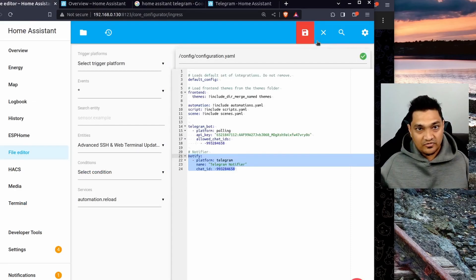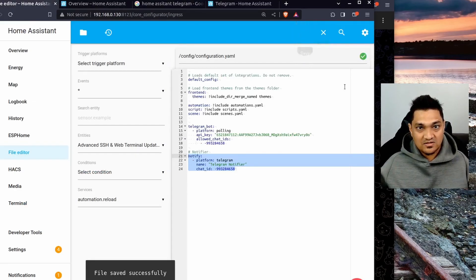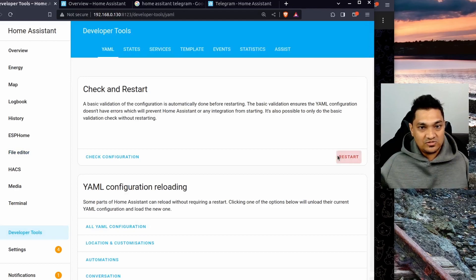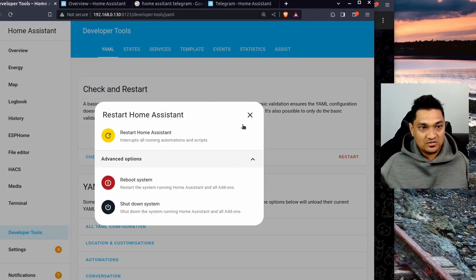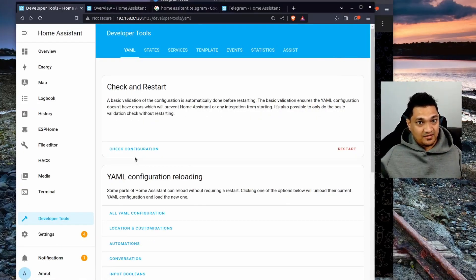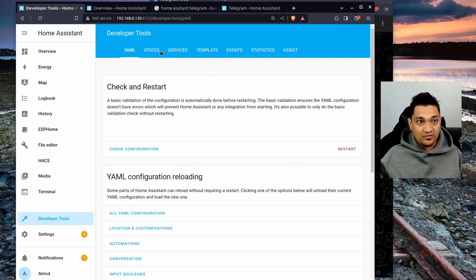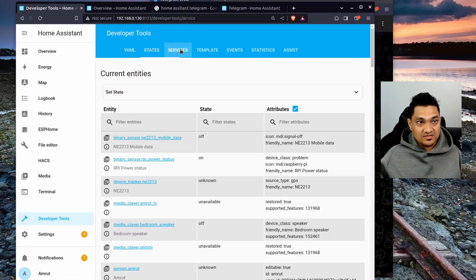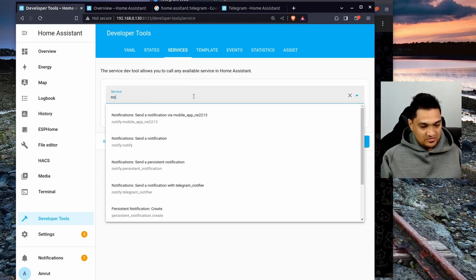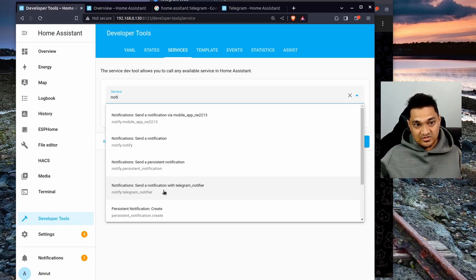Now let's actually test this configuration. First I'll save it, then go to Developer Tools and click Restart to restart Home Assistant. Once Home Assistant is back up and running, we'll go to Developer Tools and navigate to the Services tab. Here we'll search for the 'notify' service, and you'll find the Telegram notifier — the same notifier we just created.